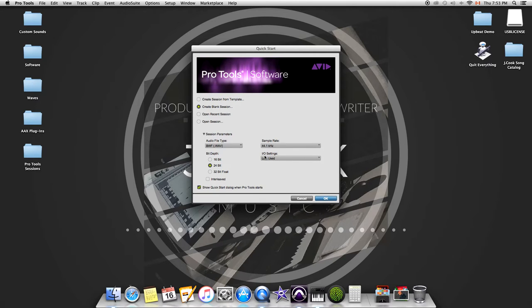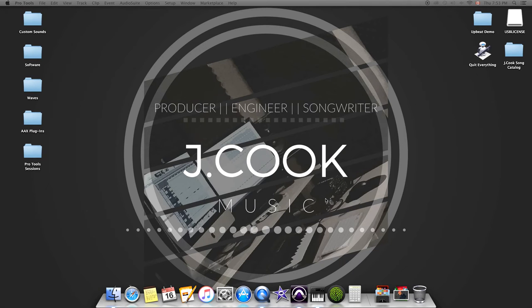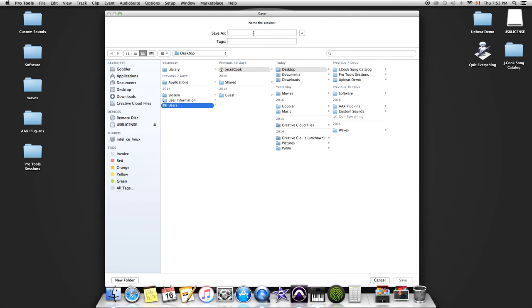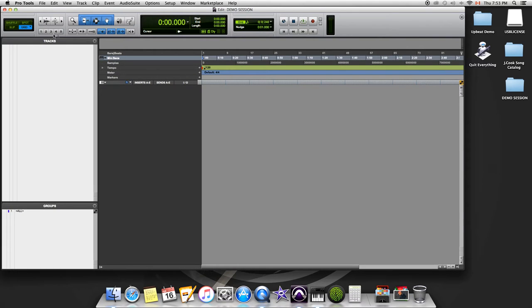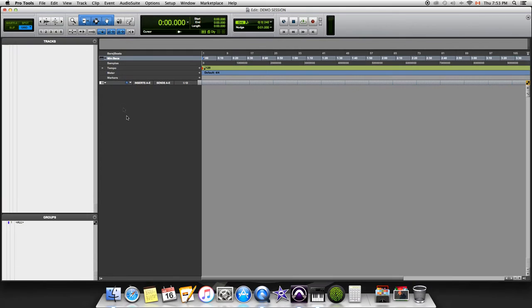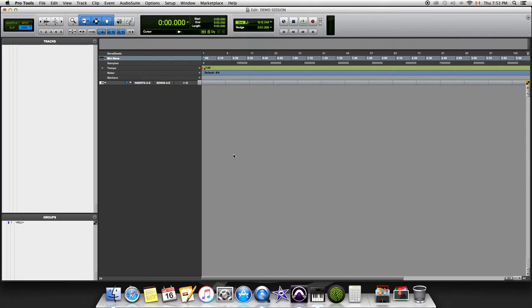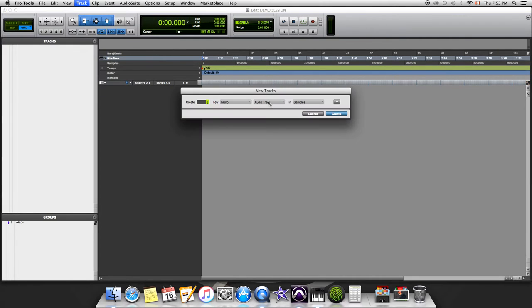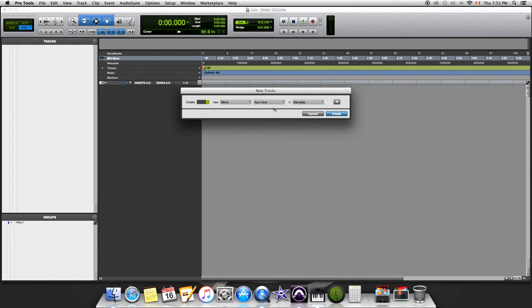Now that Pro Tools is open, you're probably wondering where do I begin, especially if you're new to this. Typically what I do is I'll go to Track, then New, and go to Aux Input which will create your auxiliary inputs or your bus tracks.